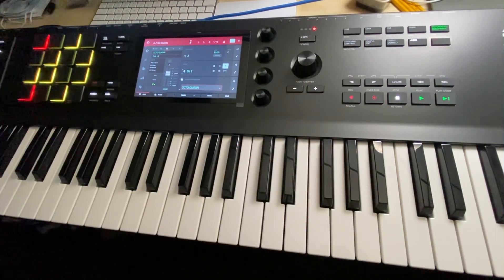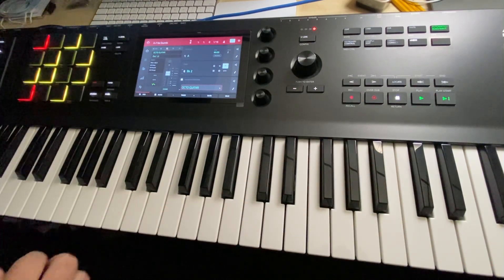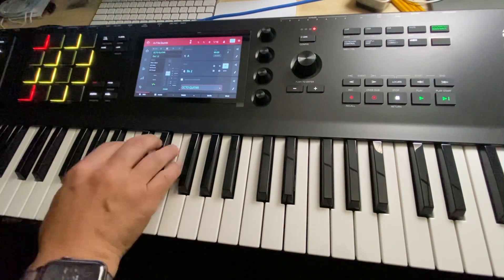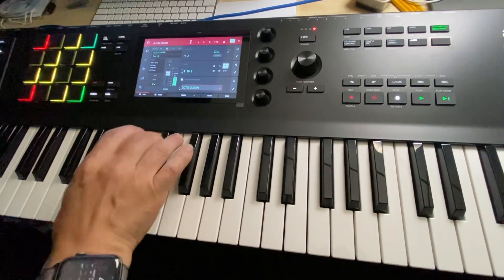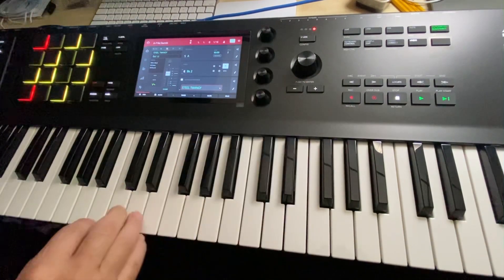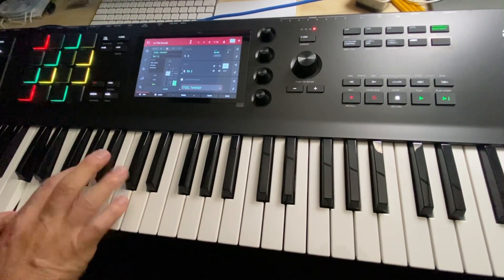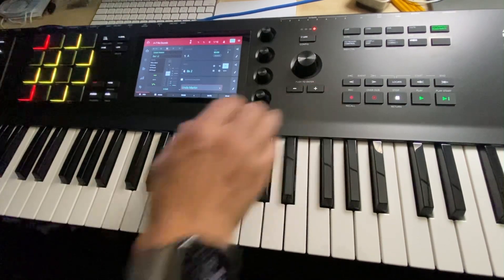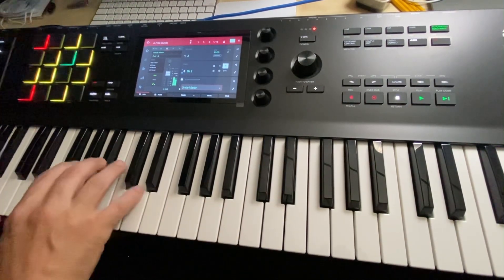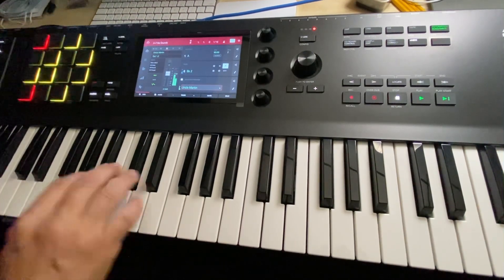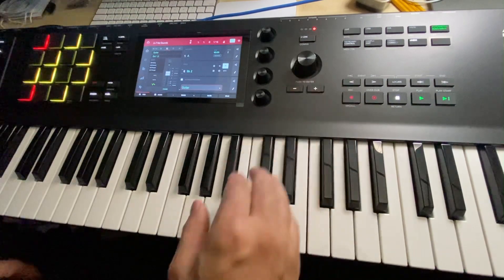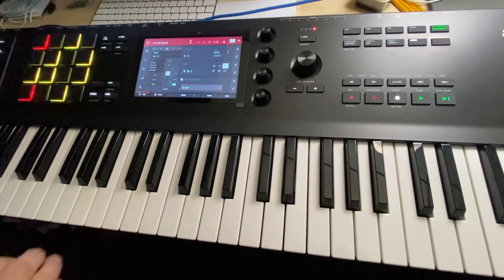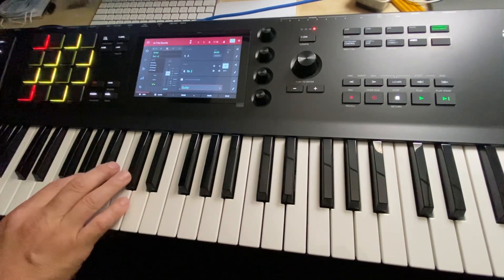Again, I use the amp modelers in the MPC itself. So here's the octo guitar from the same Phantom Pack. And Steel Twangy. And Uncle Martin. And this is from the FM pack, because this was a really popular sound from the DX-7.